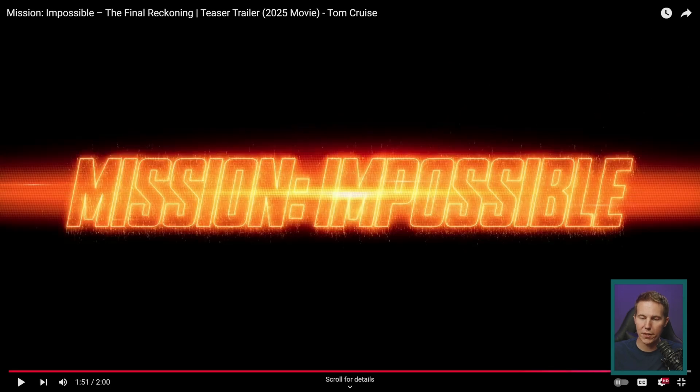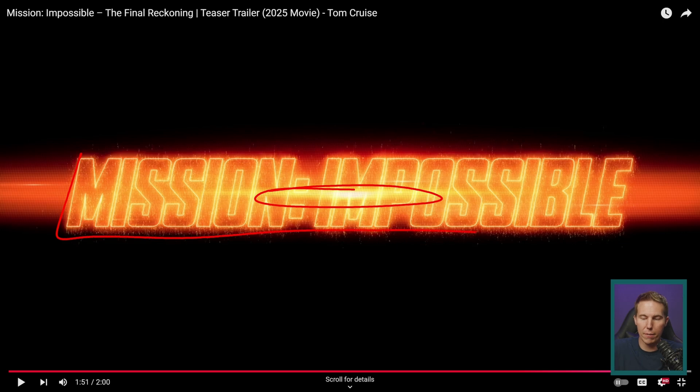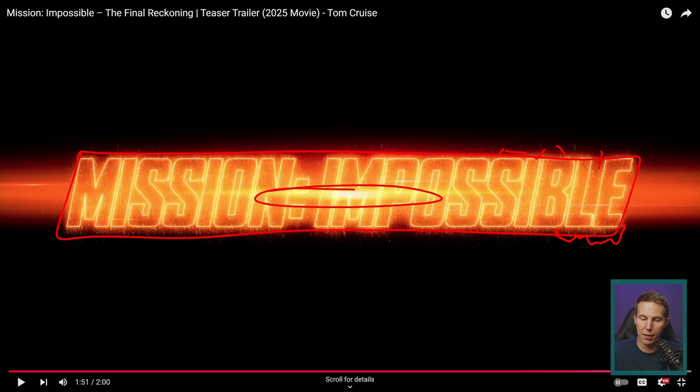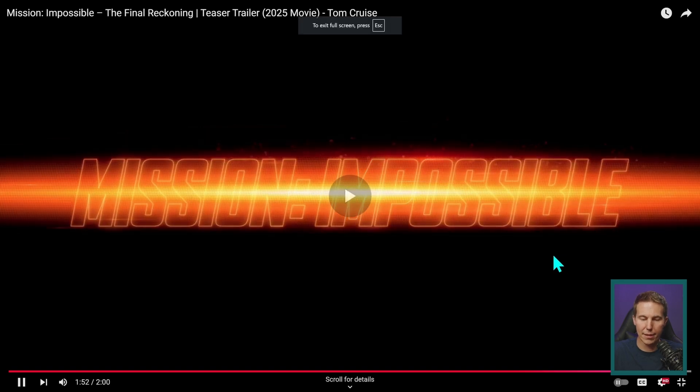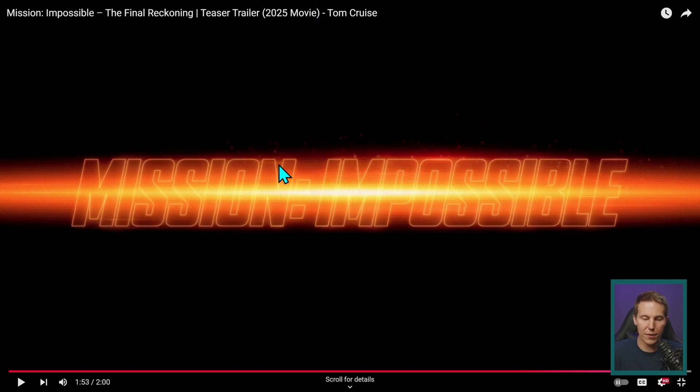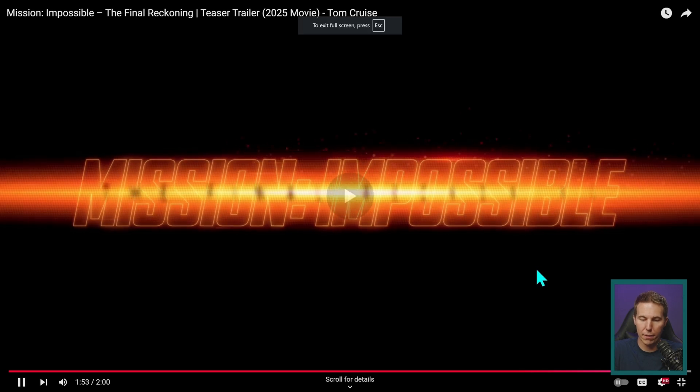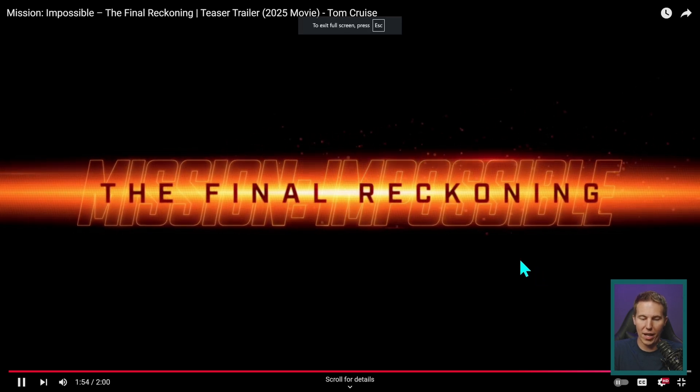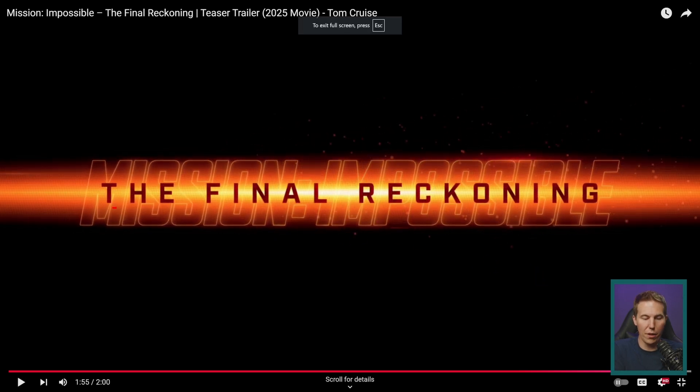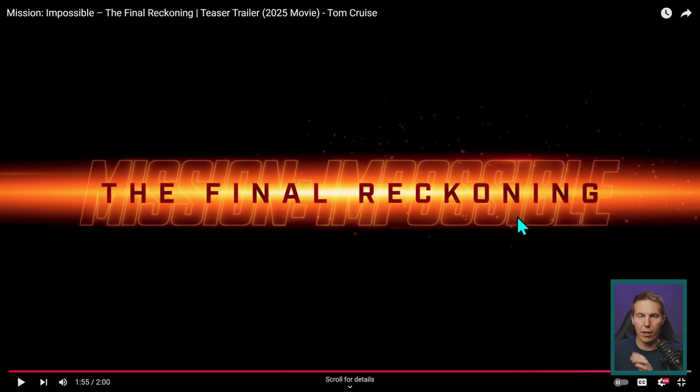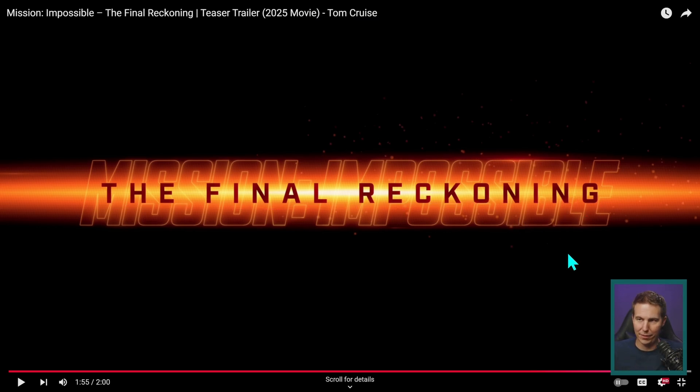So we got a few things going on here. We have this kind of lens flare thing, the Mission Impossible text, these little textured particles coming off of this thing, and then some particles in the background kind of floating this way. There's a lot going on here.